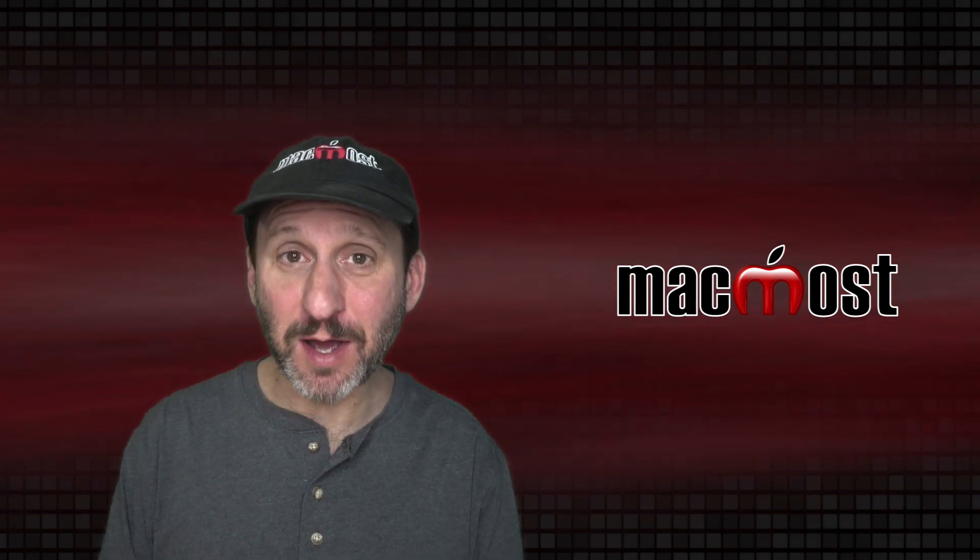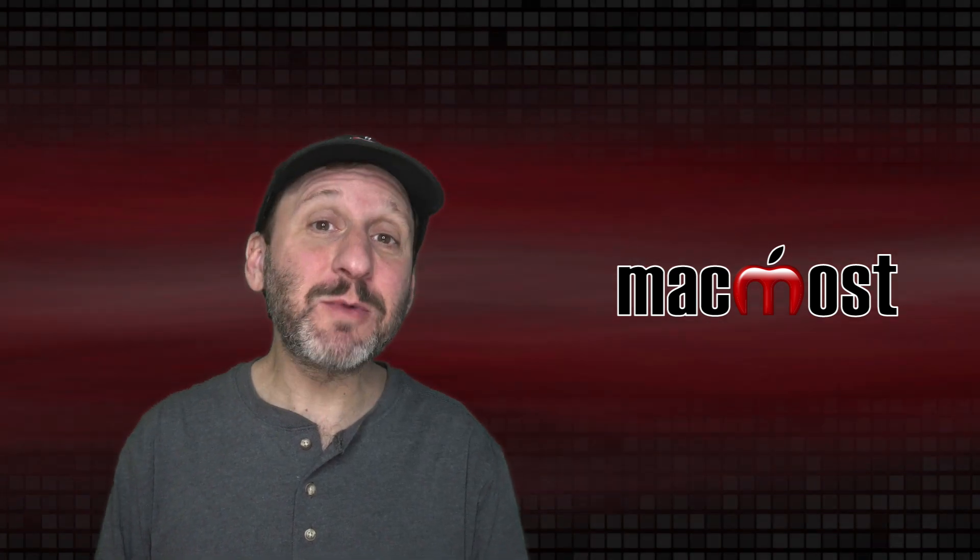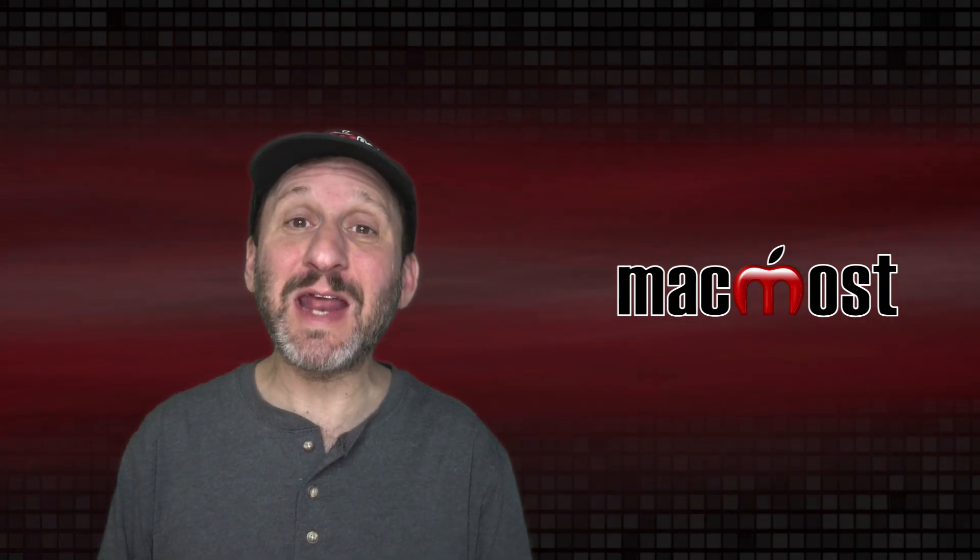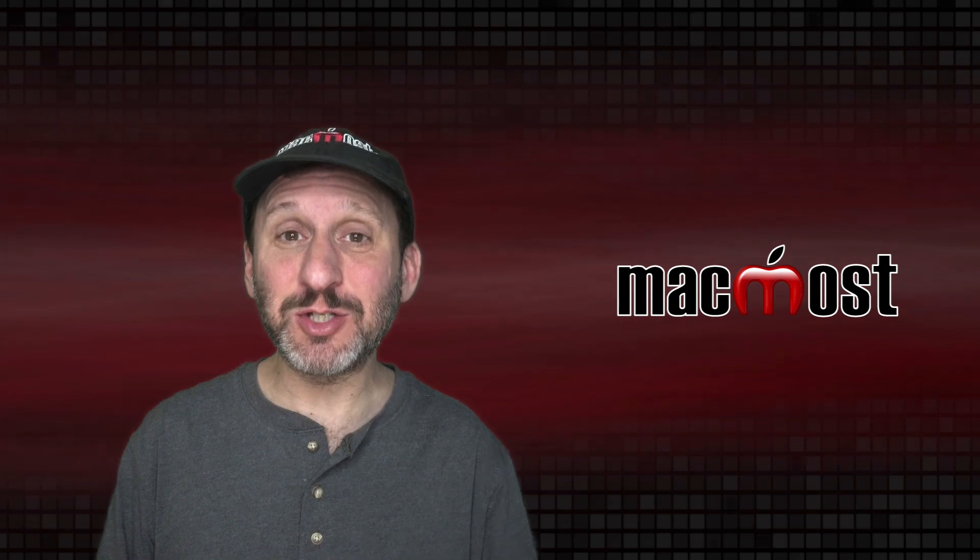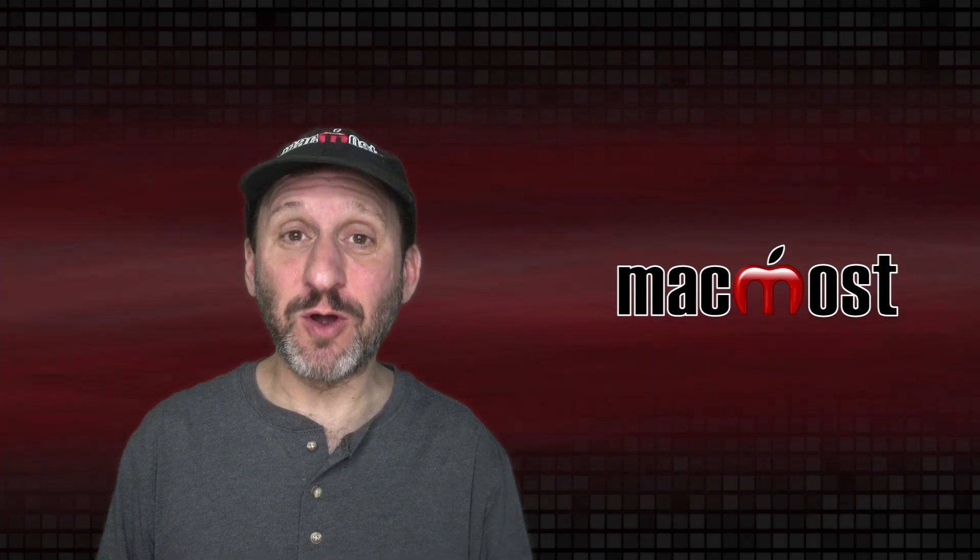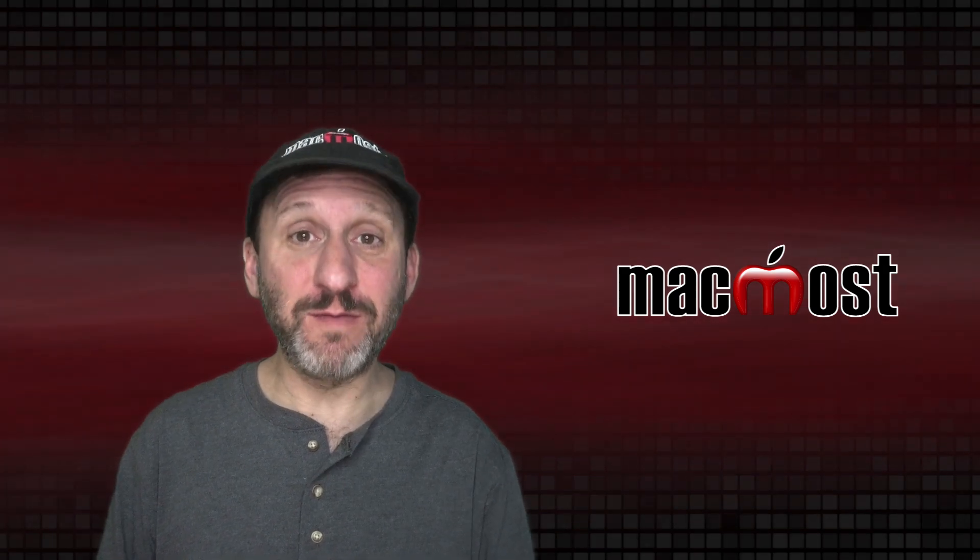Hi, this is Gary with MacMost.com. Today I'm going to show you how to create a computer-generated text-to-speech voiceover for a video.